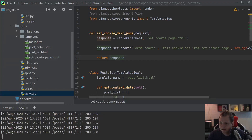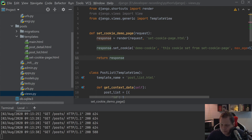Hello there and welcome back for this video. In this video we want to speak about the Django framework in Python and how you can work with sessions inside Django.